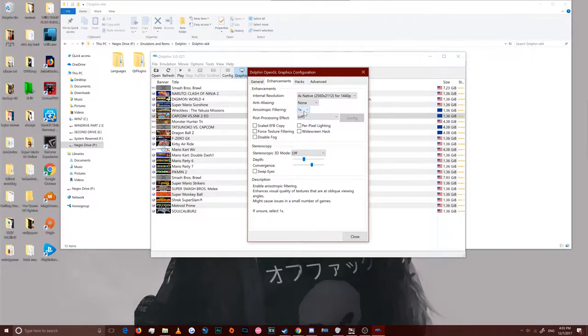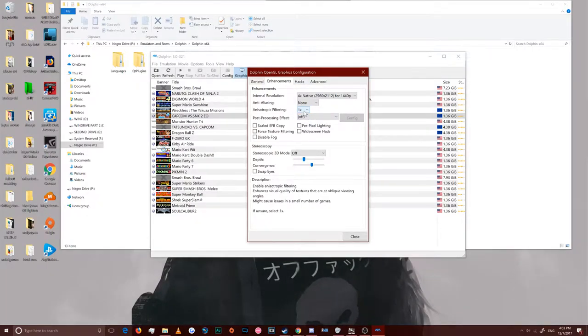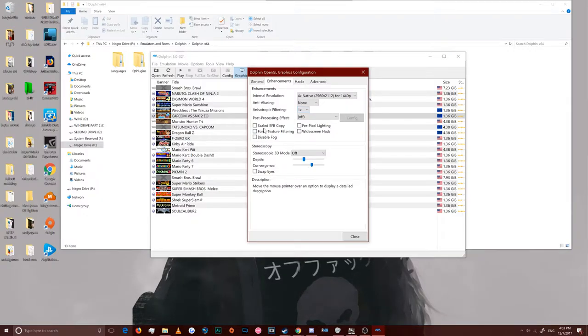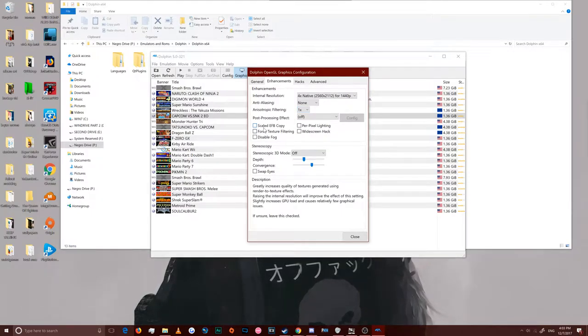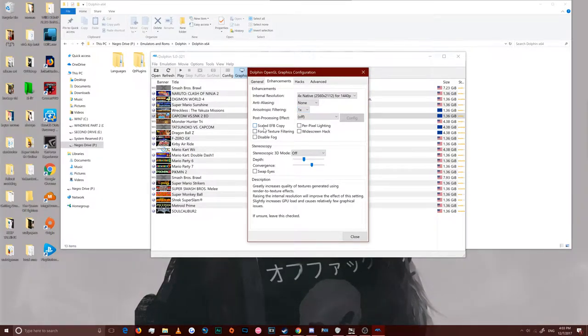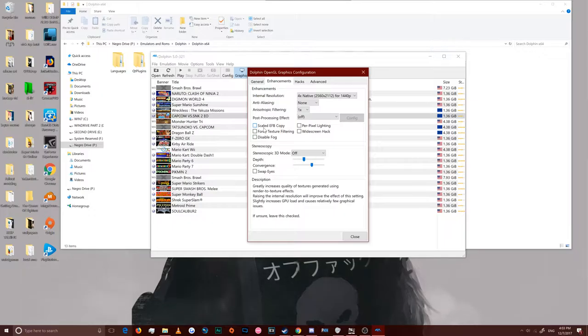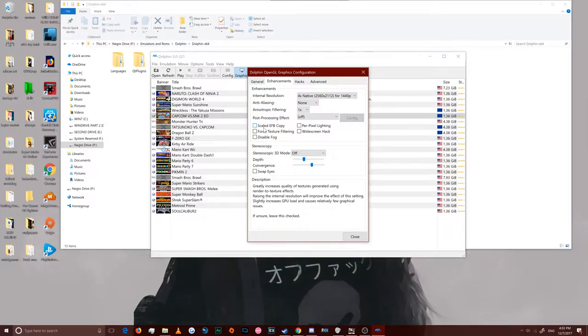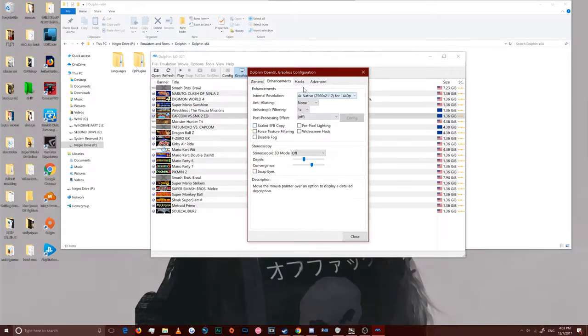On enhancements, I use 1440p. For your anti-aliasing, you can set that however you like, but it will impact performance. Same with anisotropic filtering and any post-processing effect you have.